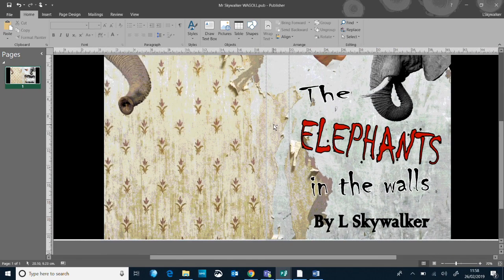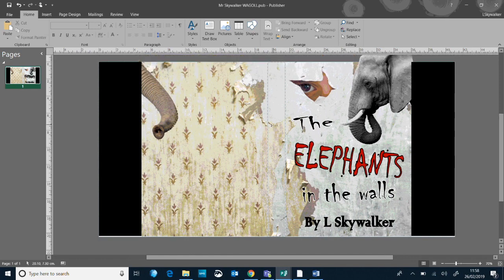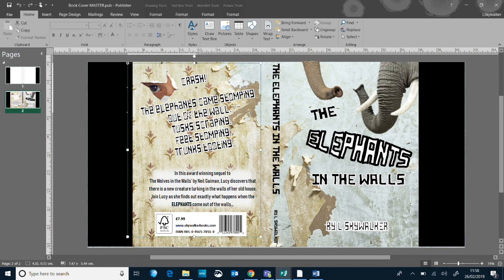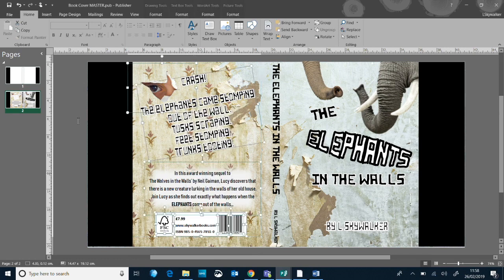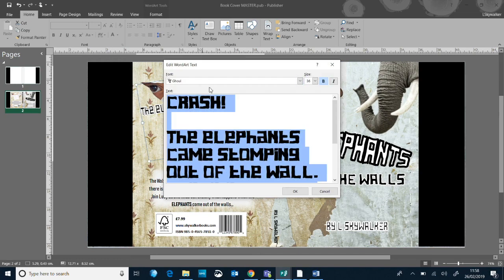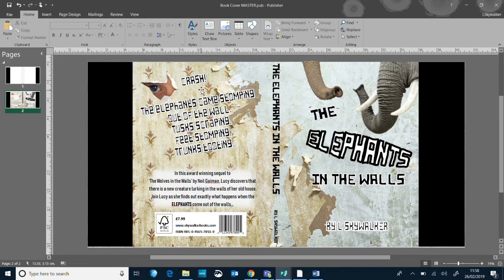I've even got an image on the back cover that I'm happy with. So what do we need to do next? I've got this bit of text here — just a little quote from the story that I put in as a way of showing off how good the story is and giving a bit of a tease: 'Crash, the elephants came stomping at the wall, tusks scraping, feet stomping, trunks tooting' — just to give the reader a taste of what's to come. I'm going to cheat a little and copy and paste that into my new one. You can come up with your own based on some of the work you've done.